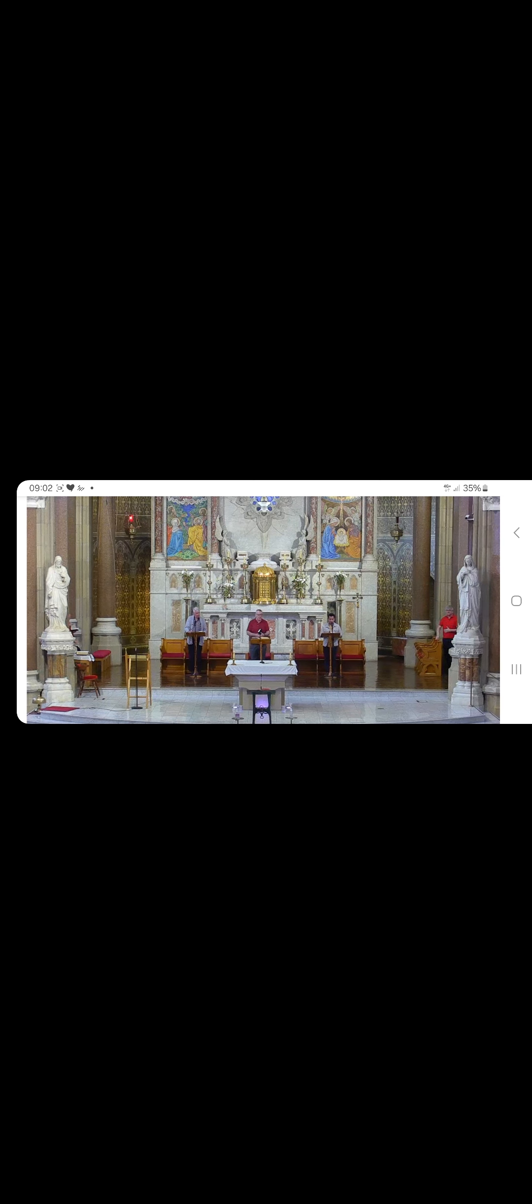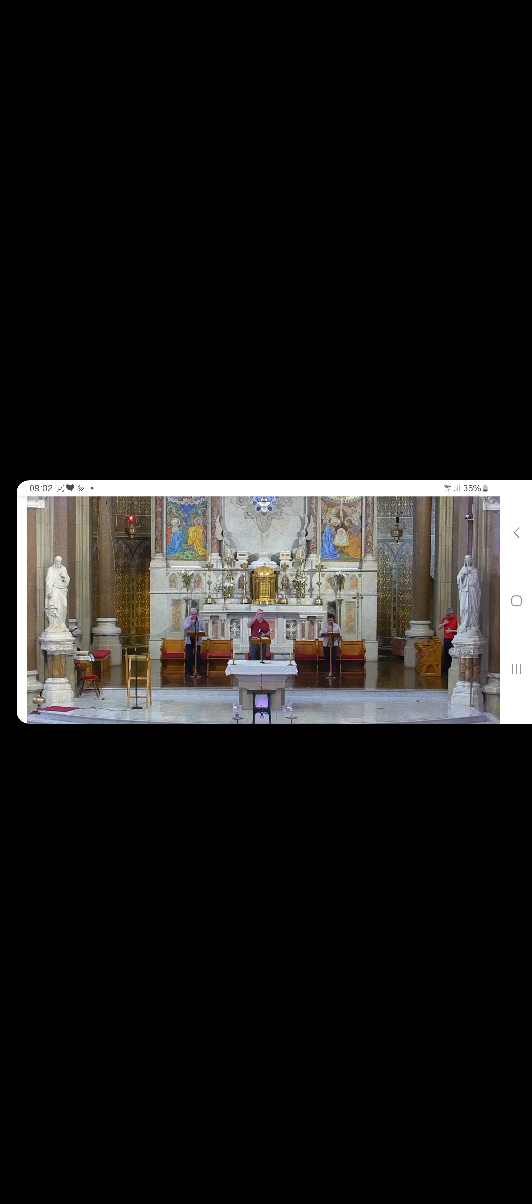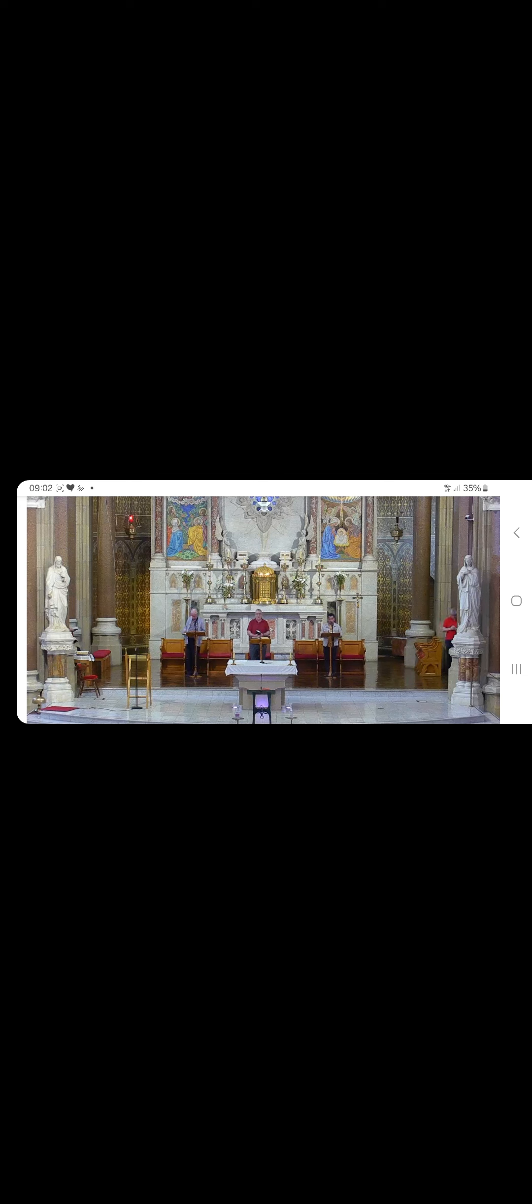The Lord be with you. And with your spirit. May Almighty God bless and protect us all this day: the Father, the Son, and the Holy Spirit. Amen. Let us bless the Lord. Thanks be to God.